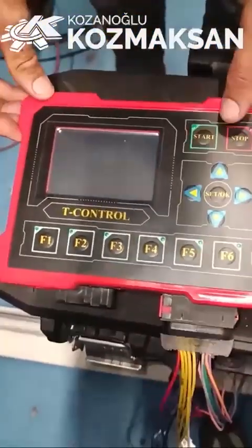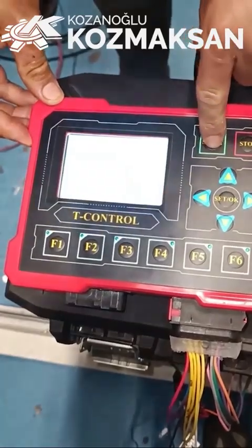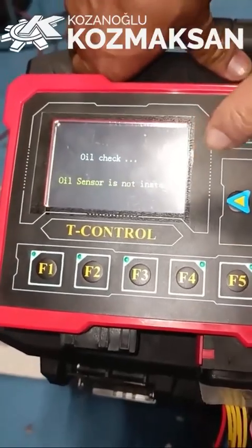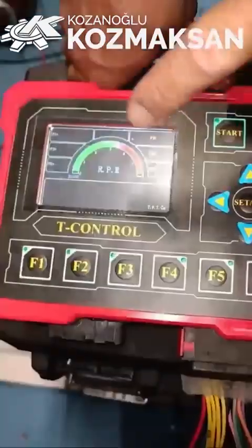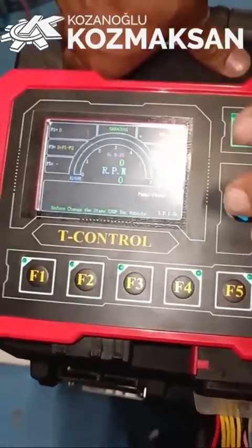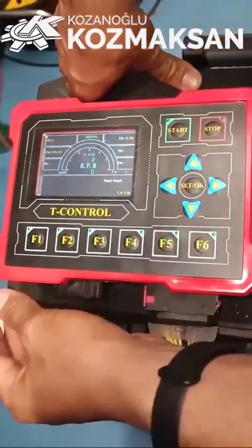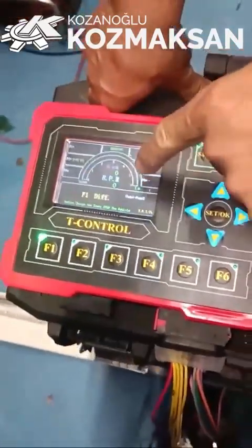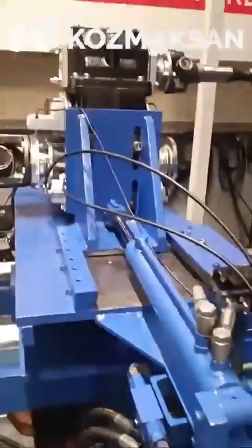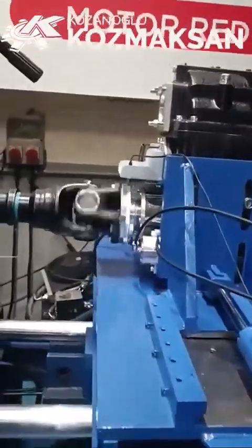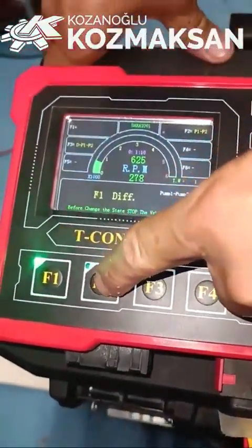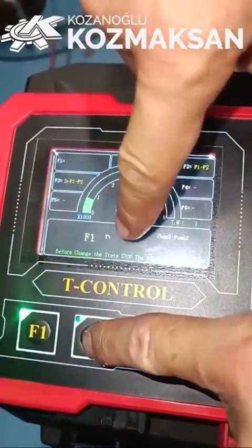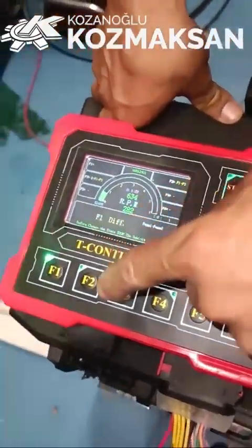We are going to start the control panel now. You will press start and receive this screen. You will get a warning that you don't have an oil sensor in this panel right now — it will skip and this is the main screen. The main functions are listed here. F1 means it is in differential mode — that means the truck is moving. Even if your operator by mistake touches F2's screen, it will show a warning: 'Stop the vehicle to change the mode.' This is the protection this panel provides.